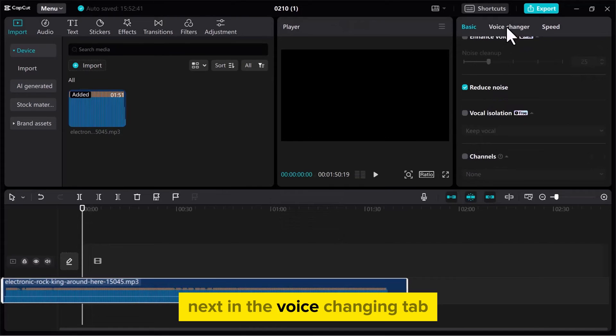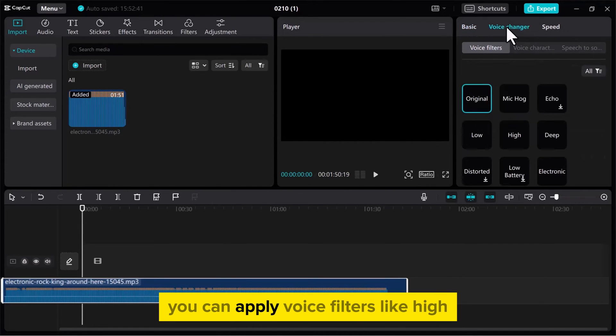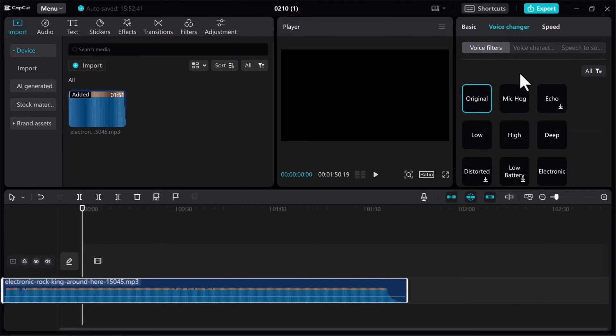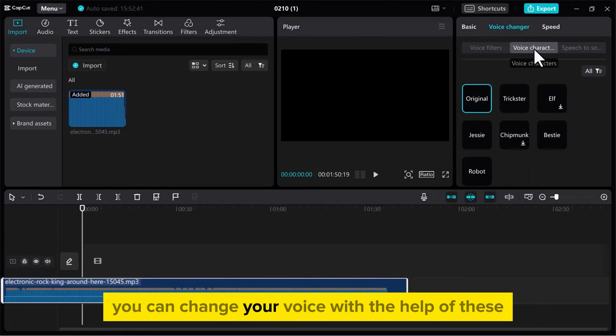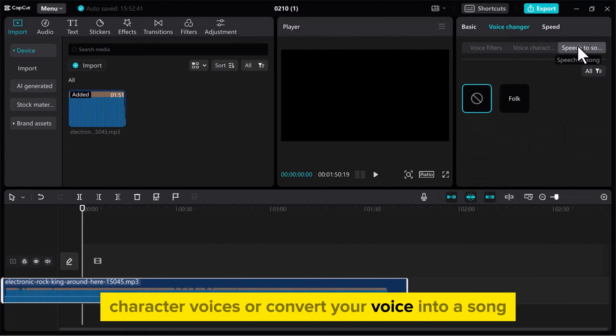Next, in the Voice Changing tab, you can apply voice filters like High, Low, or Add Echo. You can change your voice with the help of these character voices or convert your voice into a song.